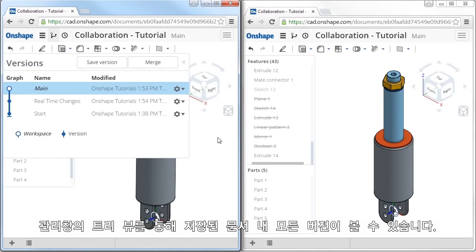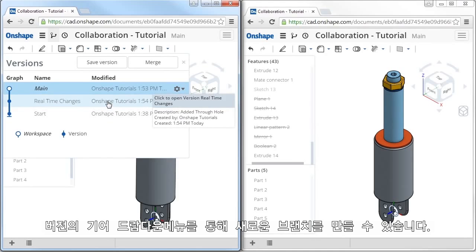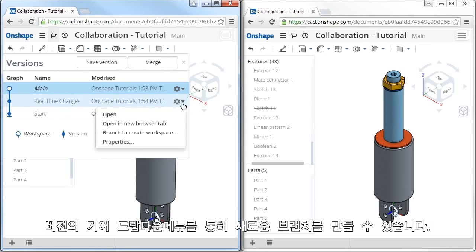Here in this tree view, I can see all of the versions that have been stored up to this point. If I expand the gear icon, here you can see the option to branch to create workspace.